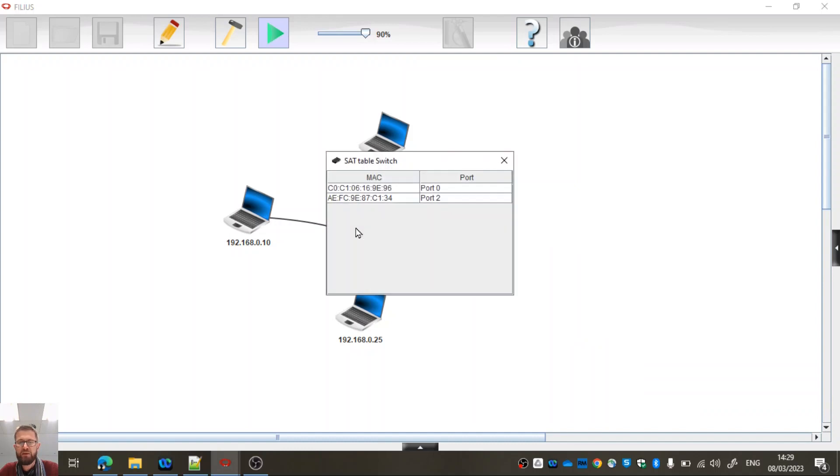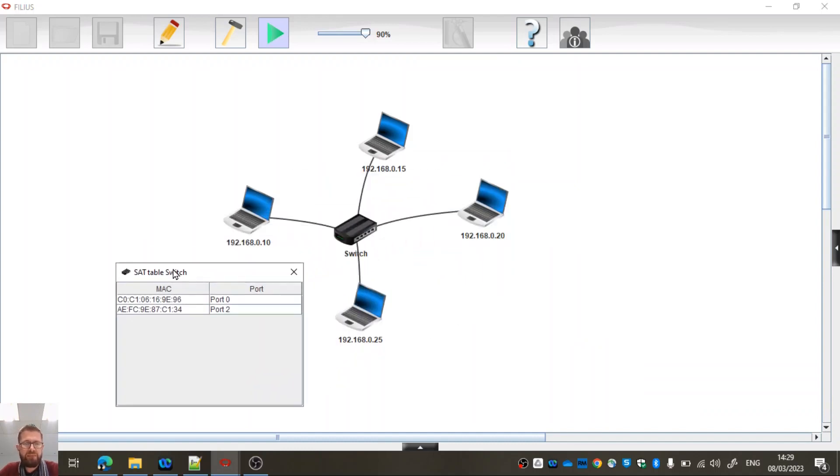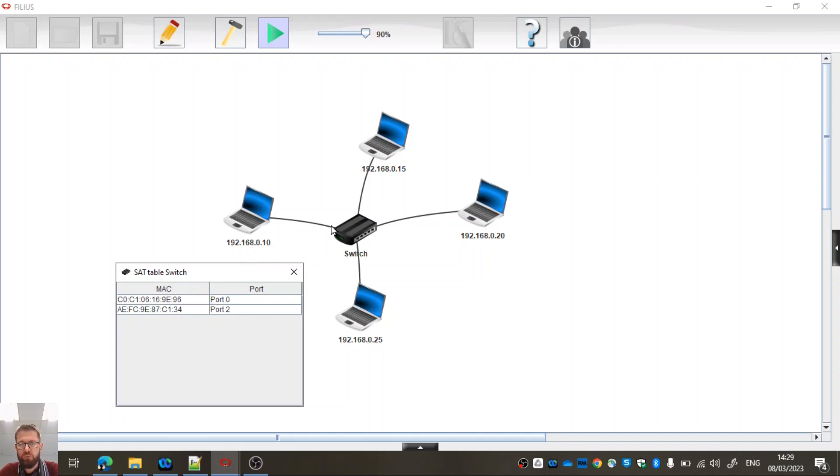If we click on the switch, now a switch is an intelligent device in a way because what it does is it records which MAC address, which physical address is connected to which port. So we can see here that we've got connected to port 0 of the switch because the switch must have at least four ports because we've got four devices connected to it.